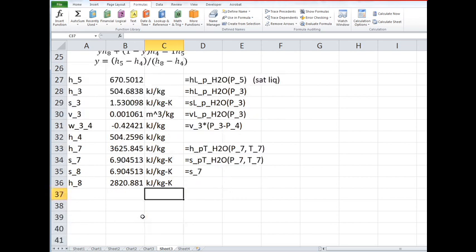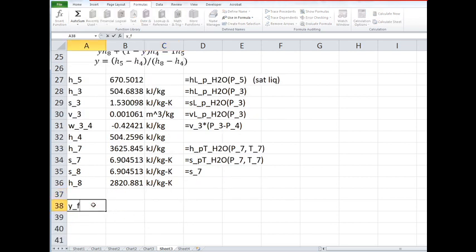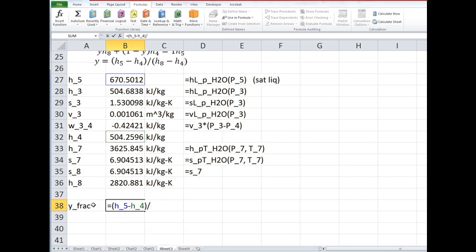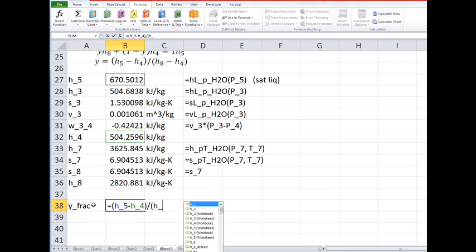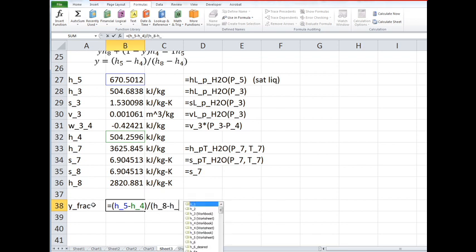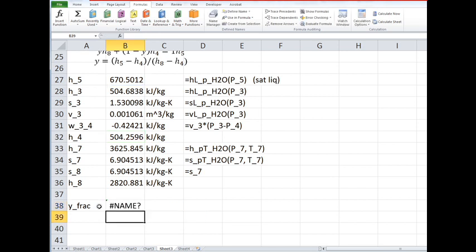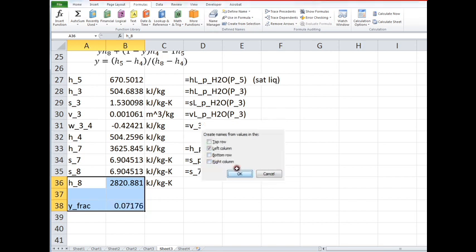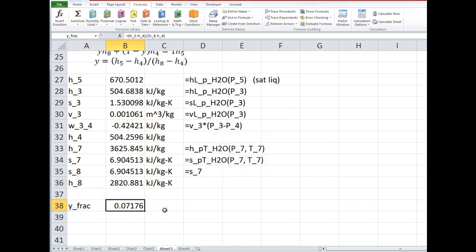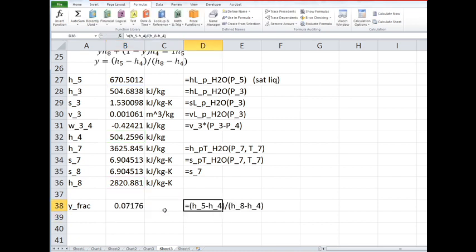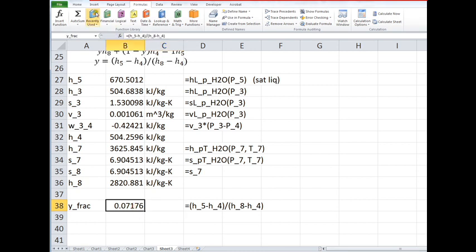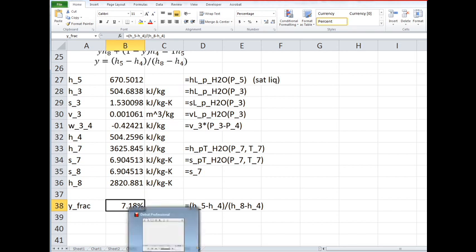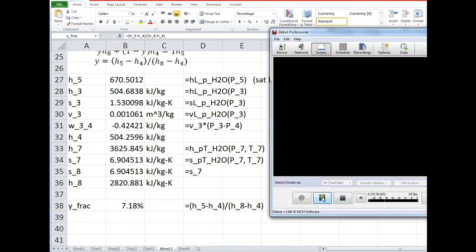Okay so now we can find the value of, I'm going to call it y_fraction. What's it equal to? h5 minus h4 divided by h8. So about seven percent of the flow needs to be extracted there, and we can show that as a percentage. Okay, probably need to make a break there and come back and work some more of it.